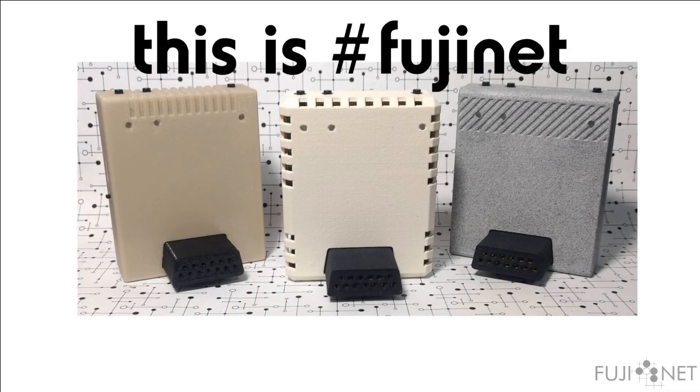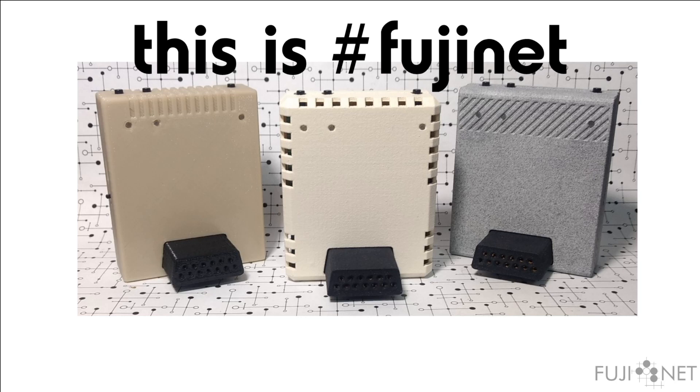This is Fujinet, a revolutionary new piece of hardware for your Atari 8-bit systems that provides a whole host of virtual devices. Some of them you already have, and hopefully a couple of new ones.